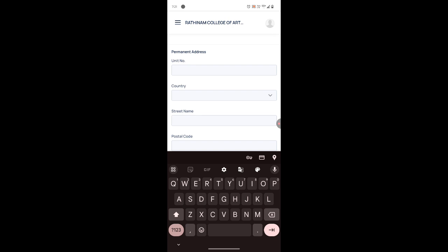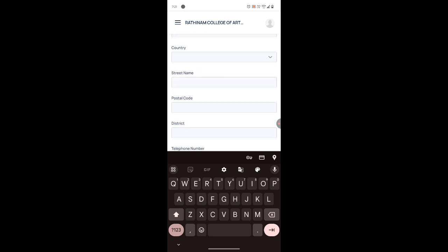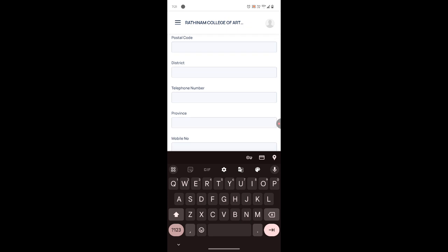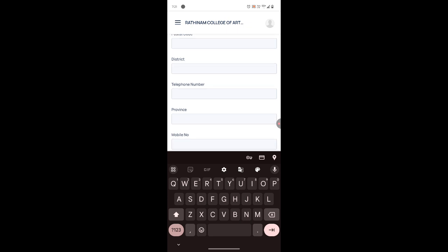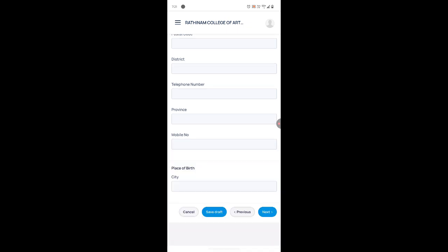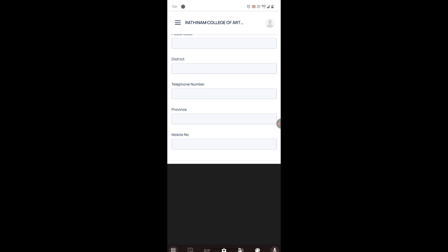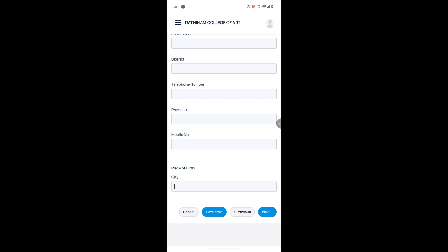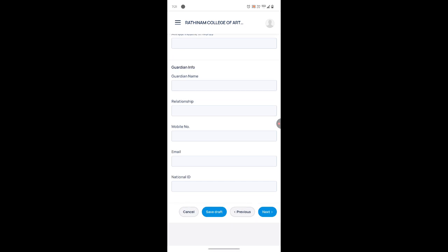After that, type your permanent address — country, street name, postal code, district, pin code, mobile number, and your place of birth city. After giving all these details, click on 'Next'.